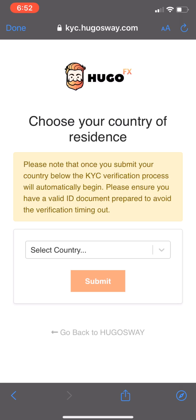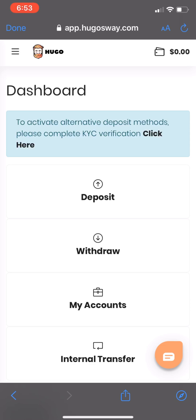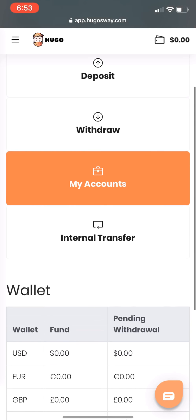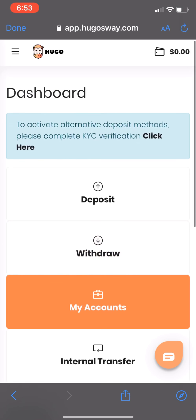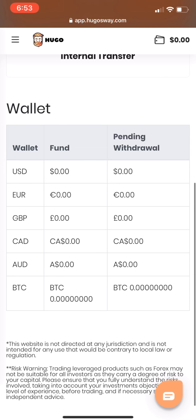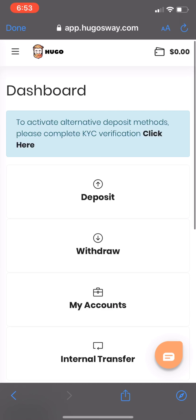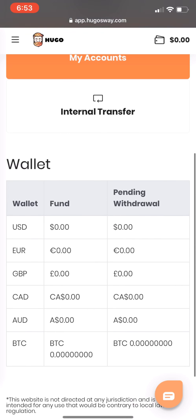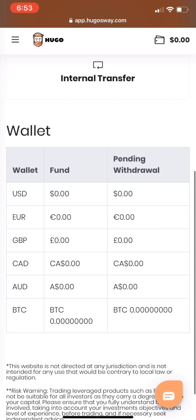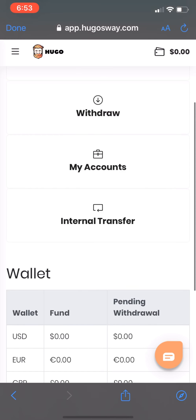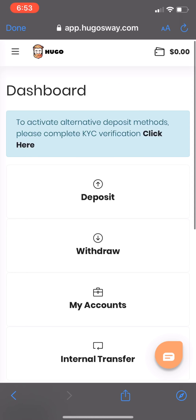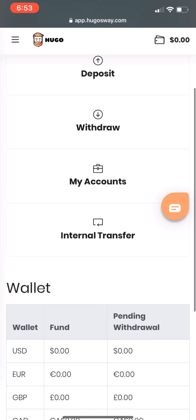After logging in, a two-factor authentication prompt will appear. You need to enable this — it's for the security of your account since this is a very legit platform. You can use Google Authenticator, or better yet, SMS for added security.